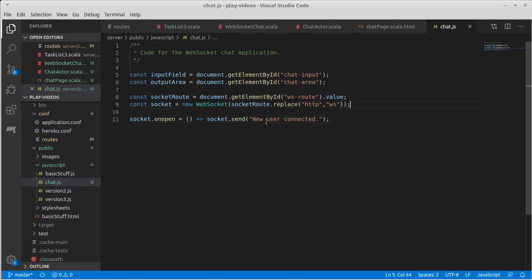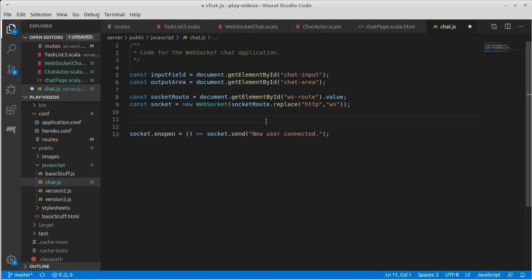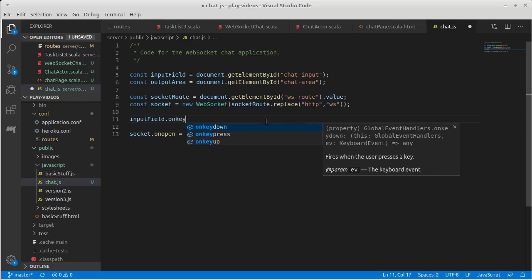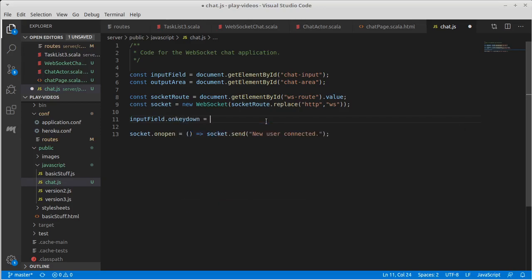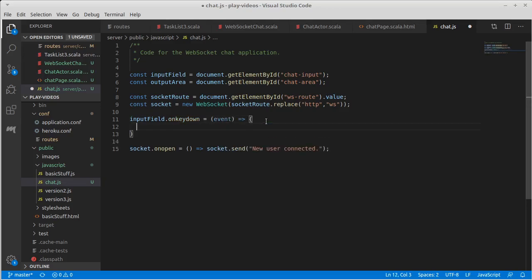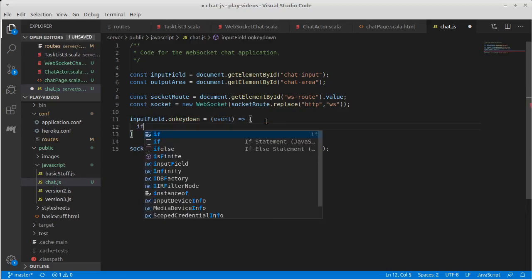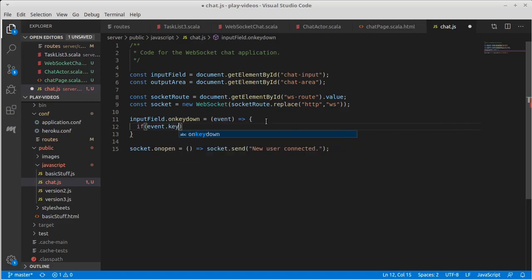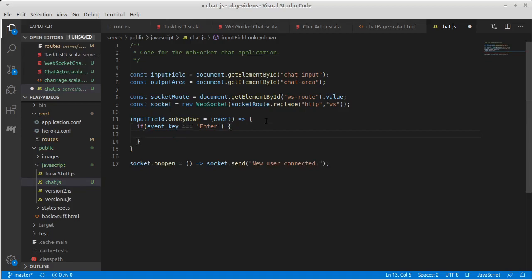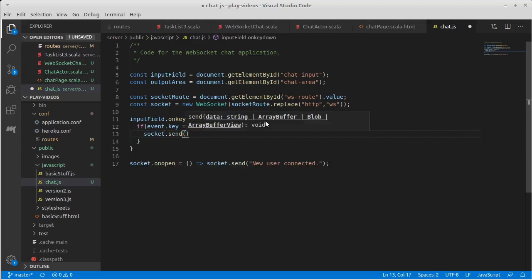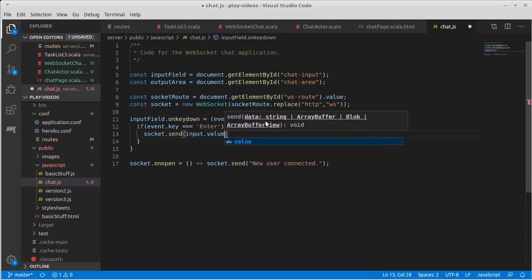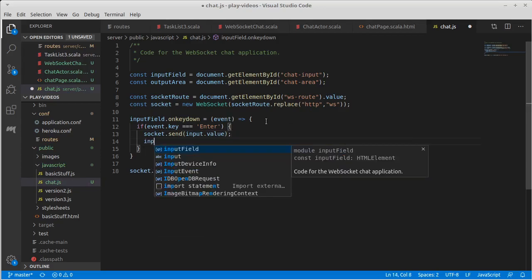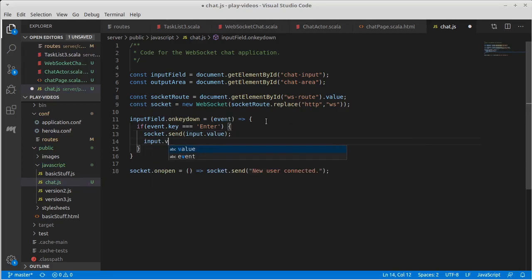Now we need to make it so that when they type stuff it goes to our actor. That would be on the input field we need an on key down handler for this. For most of the keys I want to ignore them, but if the event's key is equal to the string enter, that means they hit enter and I want to take the text they have and send it through to the socket. So socket.send of the text field input.value and once we've sent that we can clear out that text field.